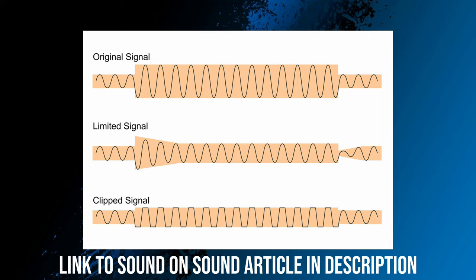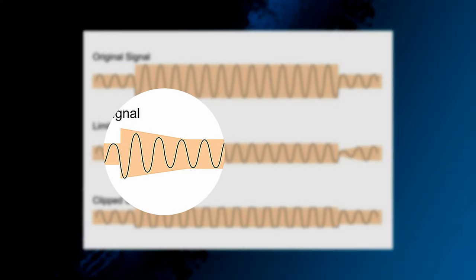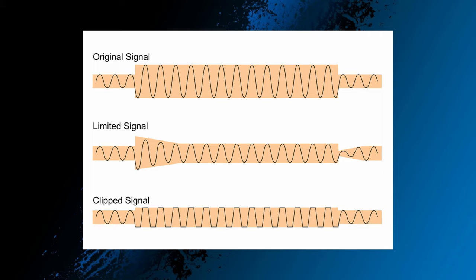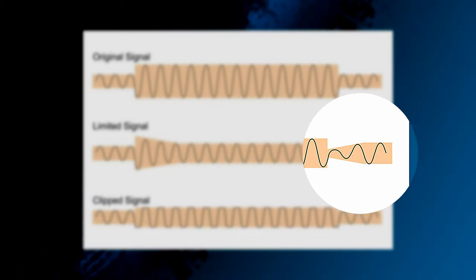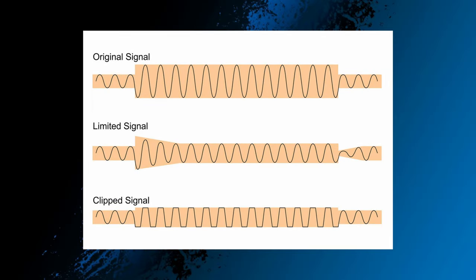If you put a limiter on that signal, it will clamp down on the larger amplitude but with a certain attack time that you may have set, and it will try to make sure that the limited signal is very similar to the original signal. So in this picture it's still a sine wave basically. And when the original signal goes back to its smaller amplitude, you can see that there's a certain release time before the limiter also gets back to the regular amplitude.